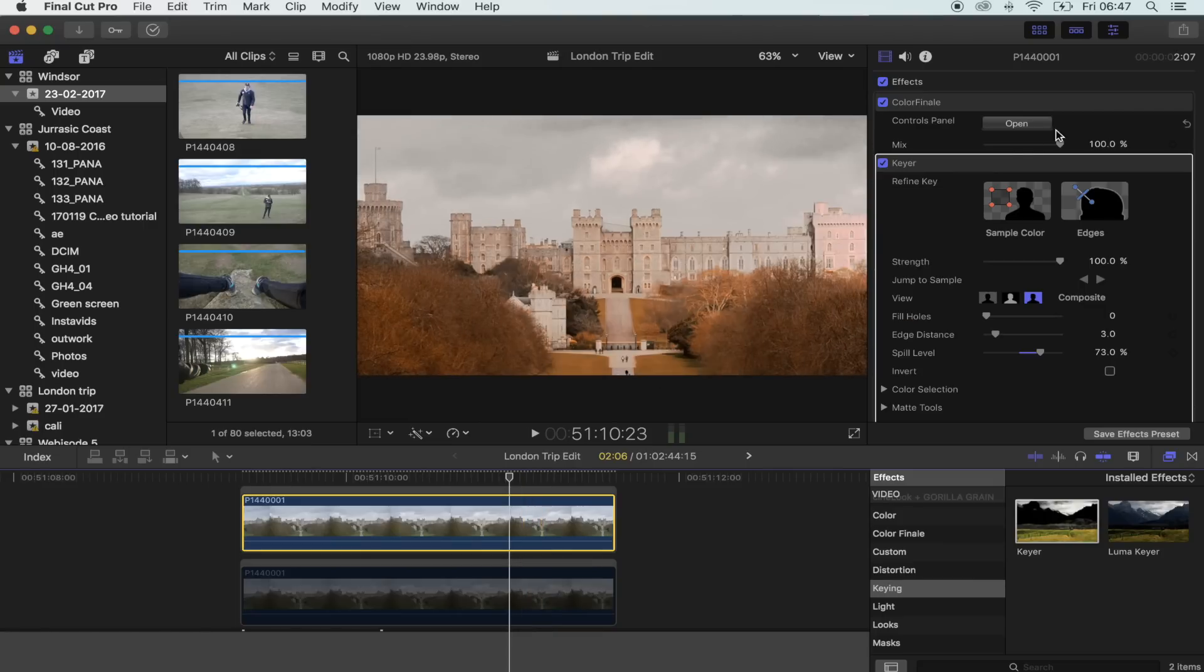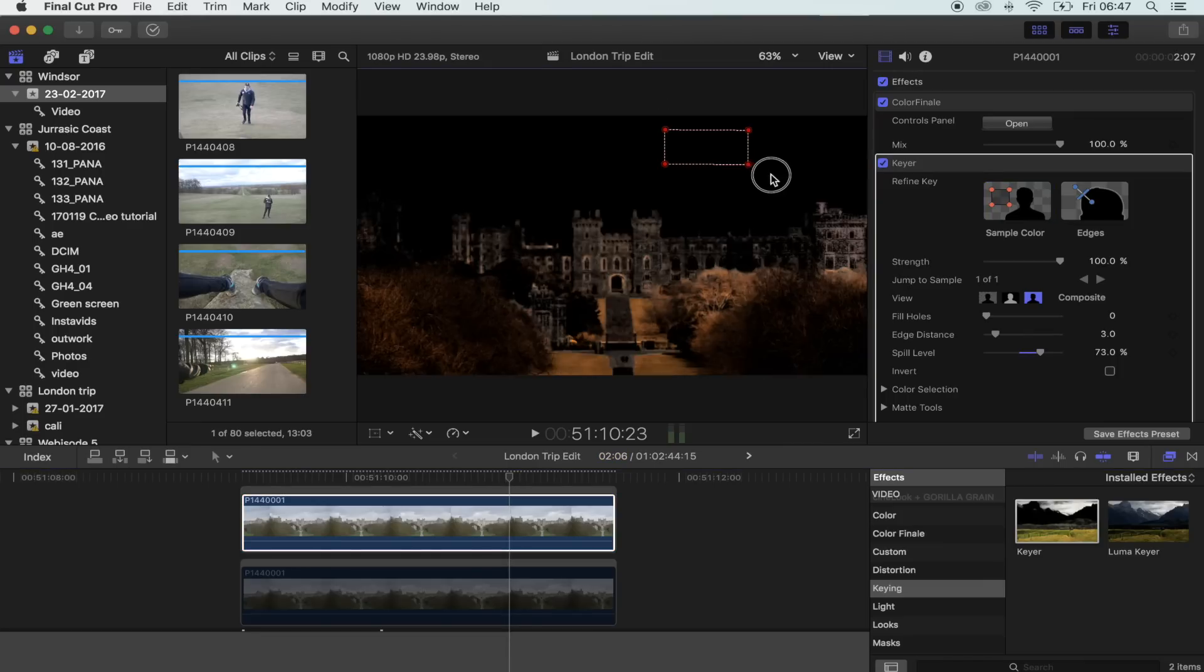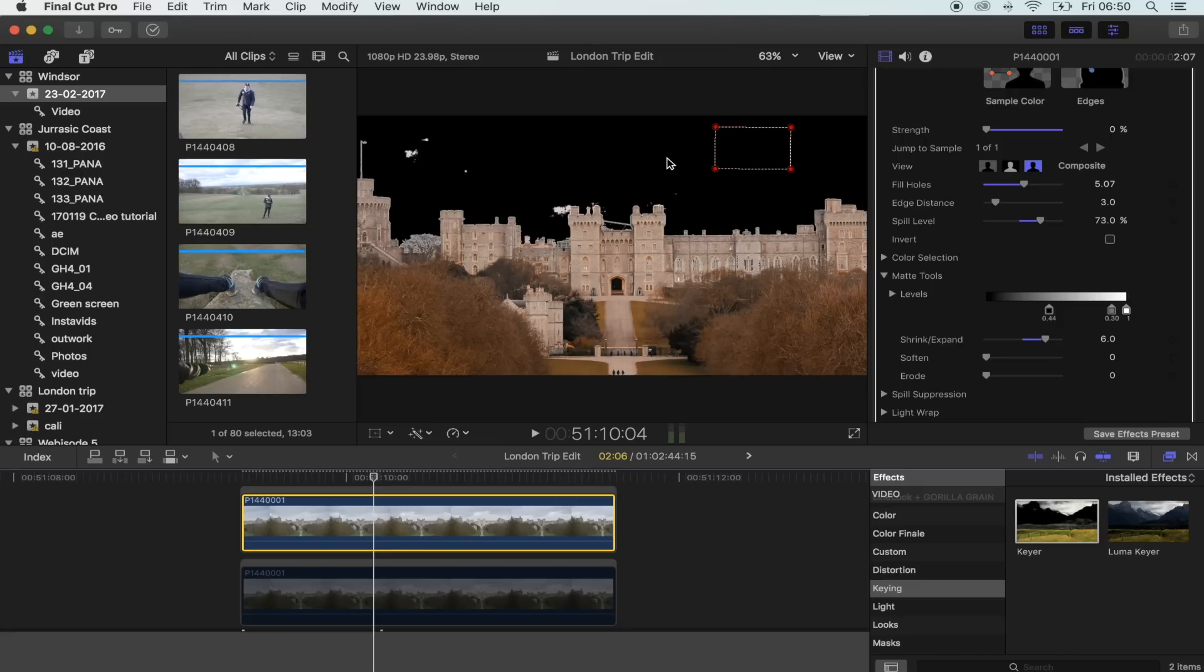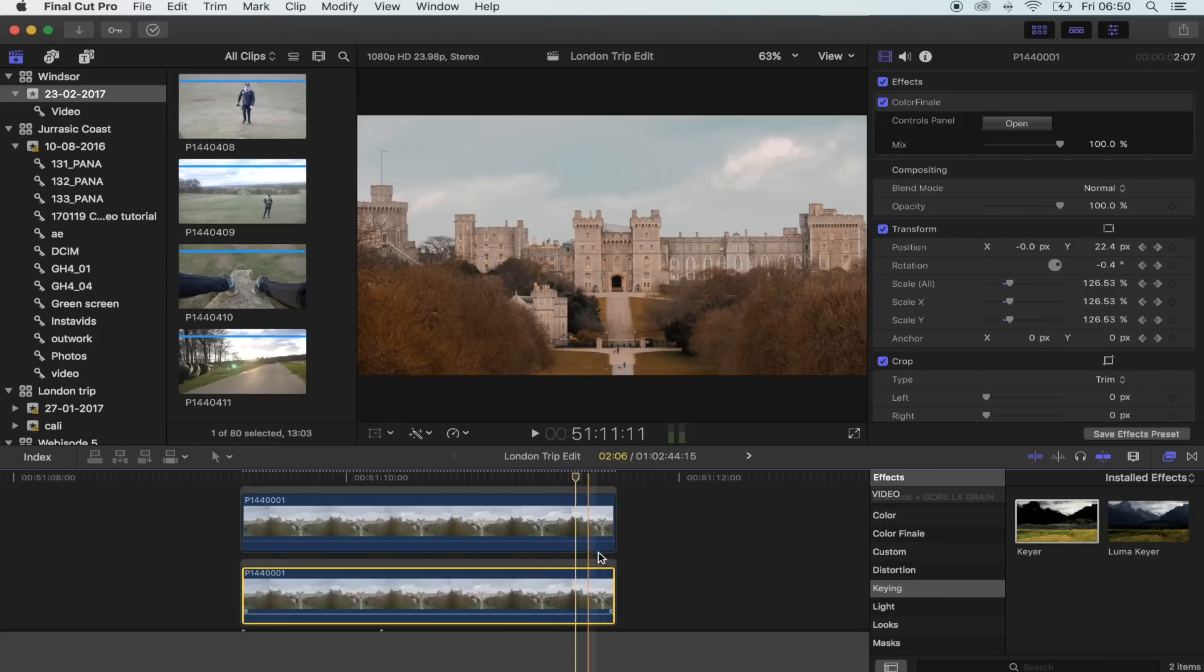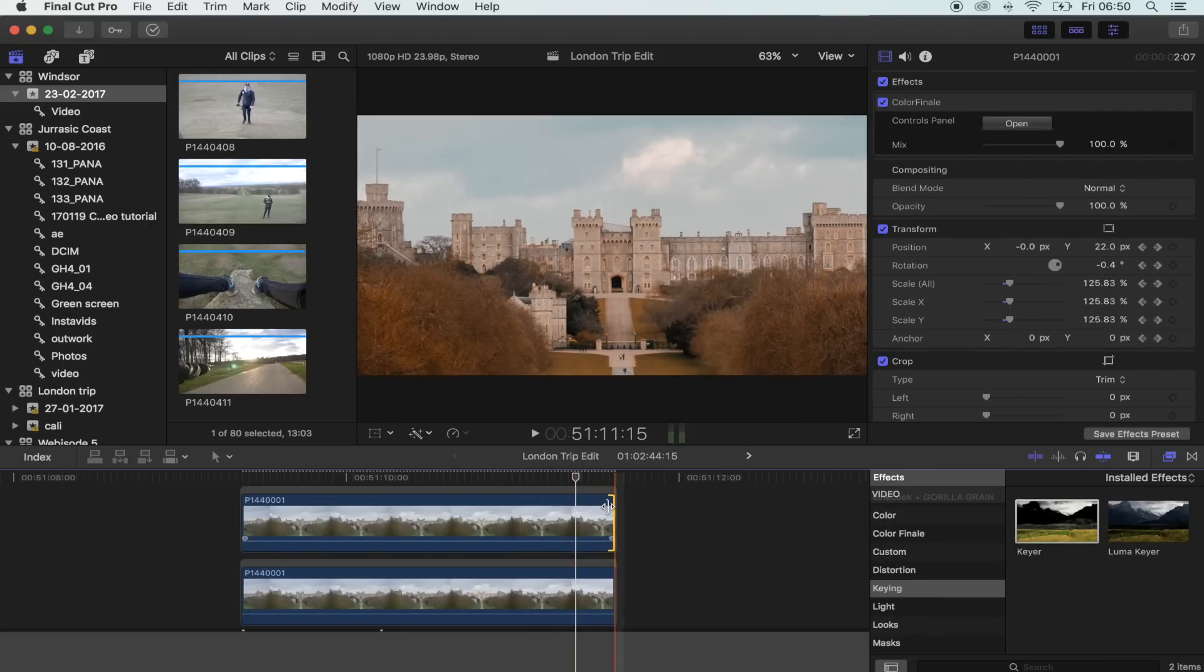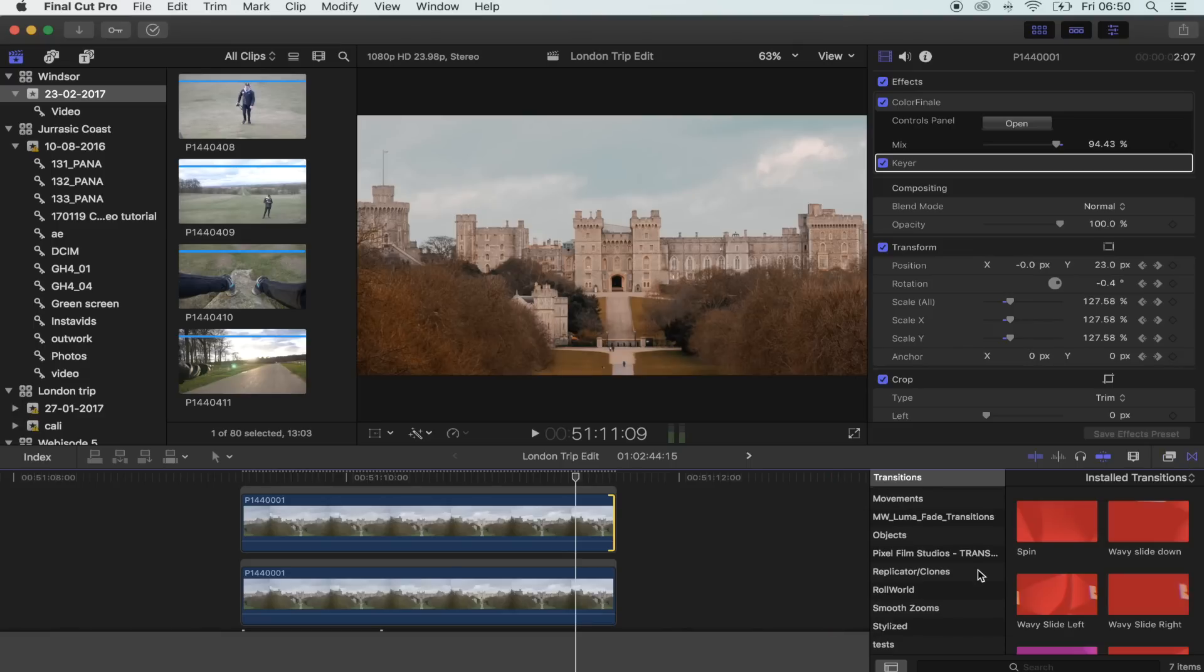And then you want to hit sample color and then just choose the sky or wherever you don't want to be affected by this, the first bit of the transition. This doesn't have to be perfect, but you do want a big portion of the sky or just something black. Let's enable this by pressing V, so that's back. And now what you want to do is add the transition.